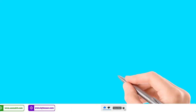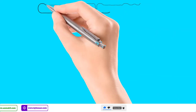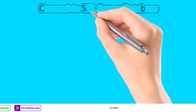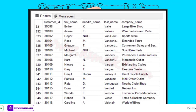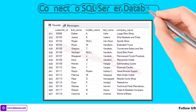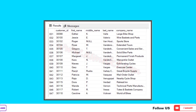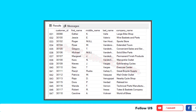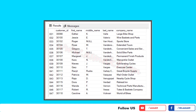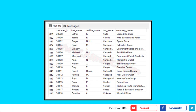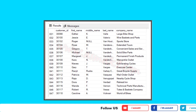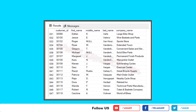For this project I'm going to use the Entity Framework database-first approach, so you need to make sure your database is already available with the relevant tables, stored procedures, and some data within those tables.